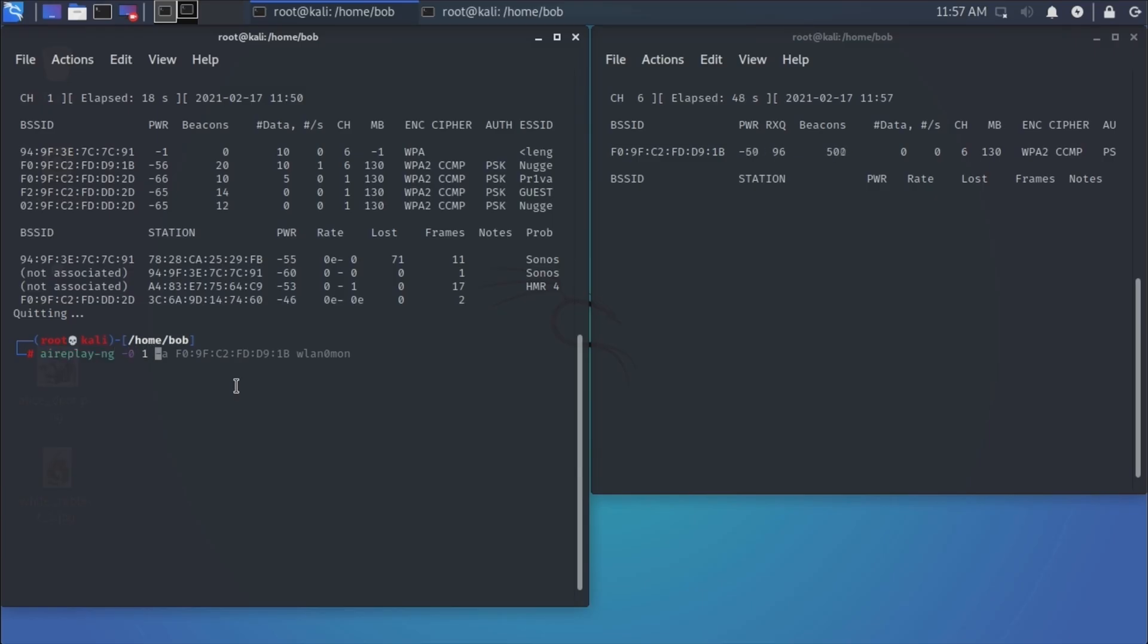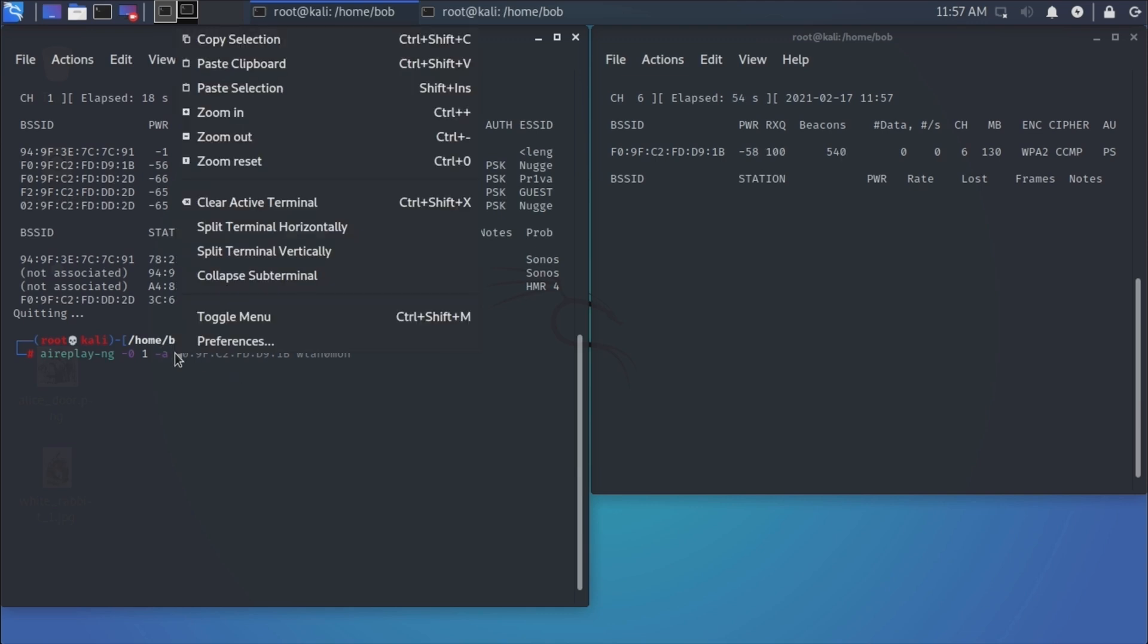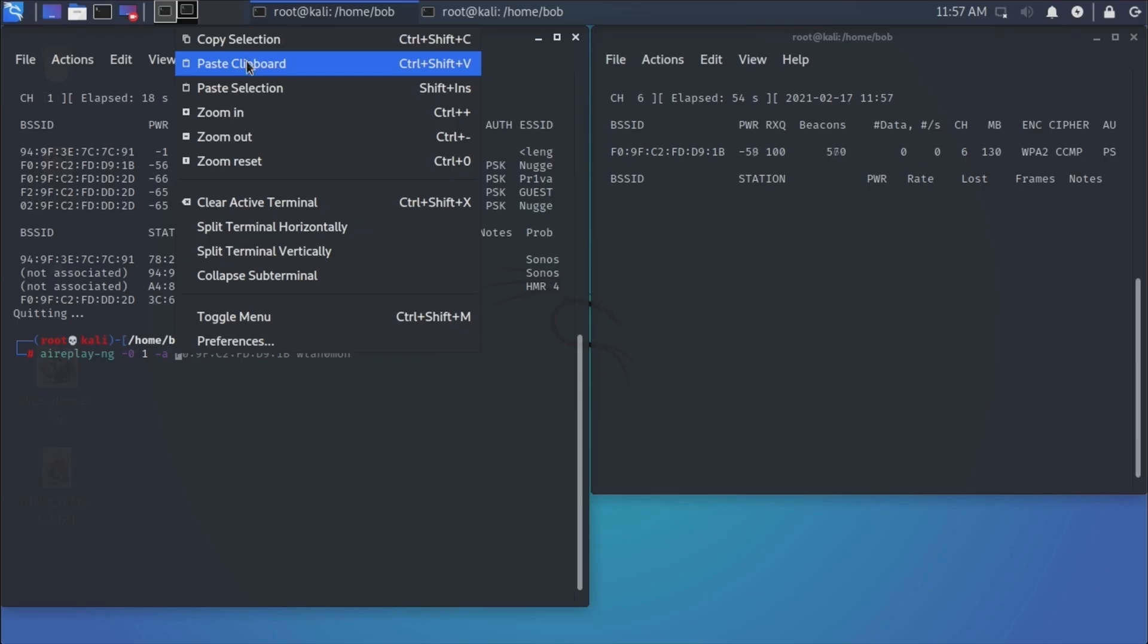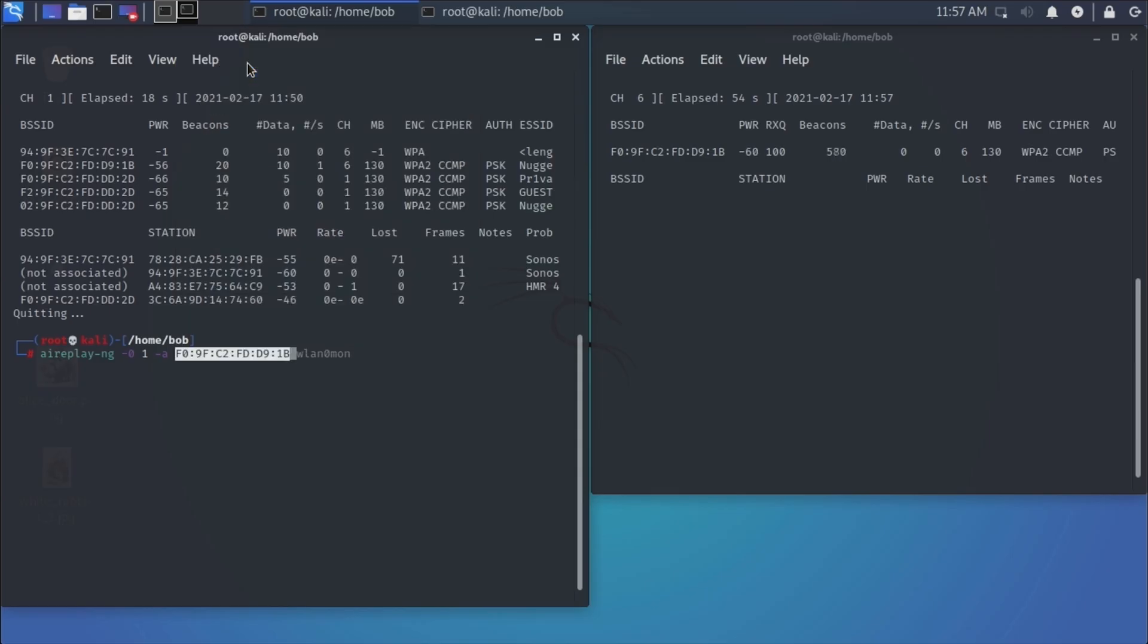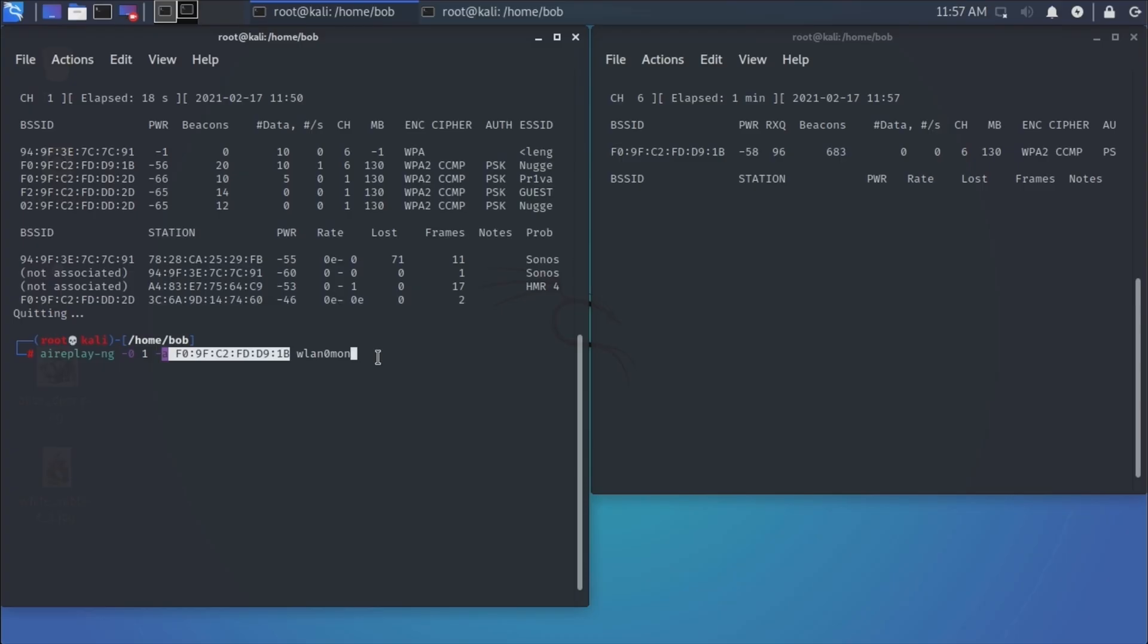And this is my target. So it's going to be the same MAC address as the access point, paste clipboard, and wlan0mon. Now what this means is it's going to try to deauth all and disconnect. Basically, deauth is a forced disconnect from the access point to anybody connected to that access point. So let's go ahead and hit enter.